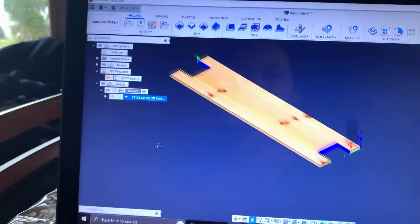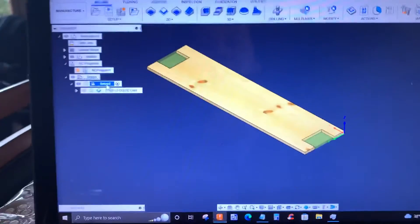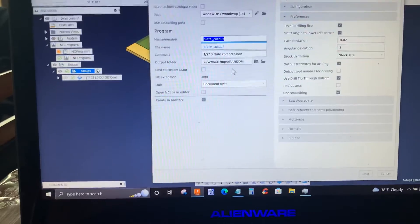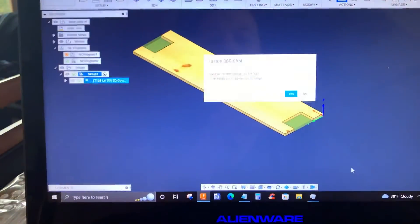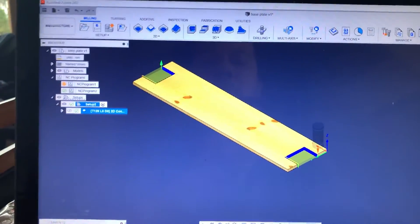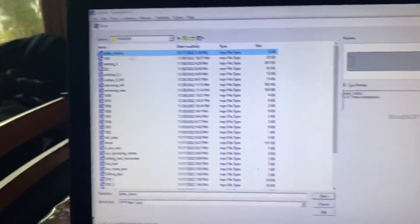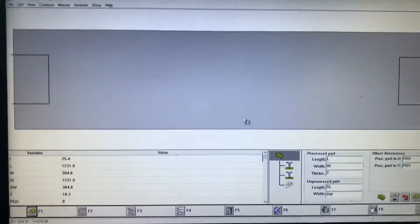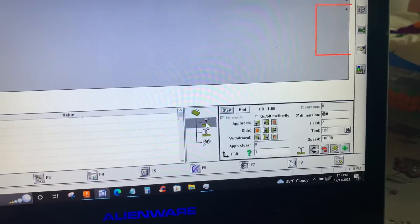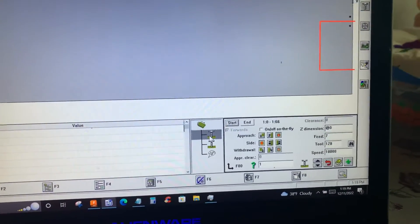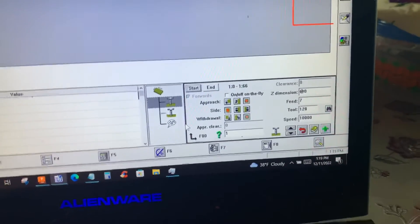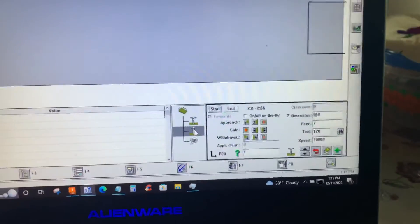It has quite a few step-downs — that's fine. I'm going to post-process this program: right-click → Post Process, overwrite the file. Then I'll open WoodWOP 5.0 and go to File → Open, find the 'Play Cut Out' program. You can see two routing macros with tool number 128, speed 10,000 RPM, and 7 meters per minute feed rate. That's how you do it.